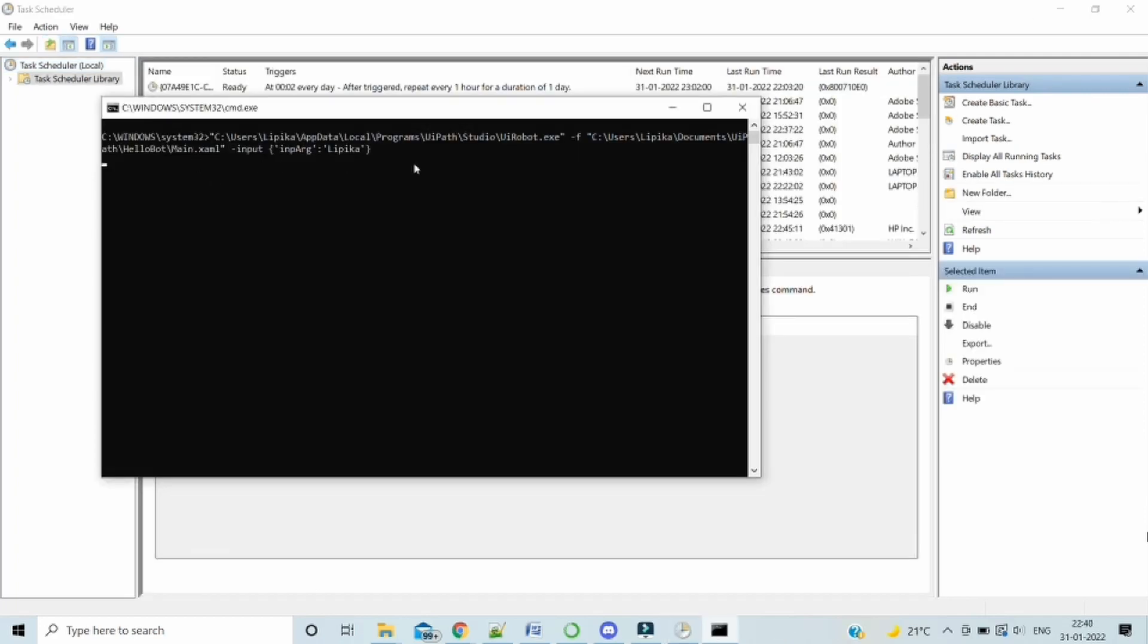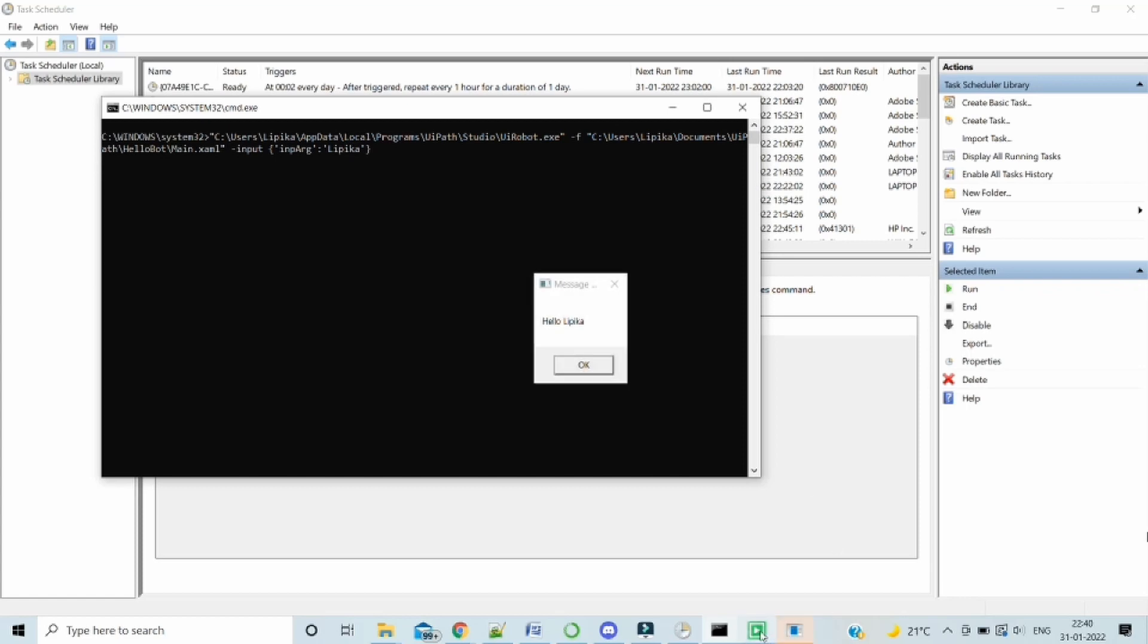Perfect. Our task scheduler has got executed. And you can see that the batch file has been executed. And yes, we also get the message box.